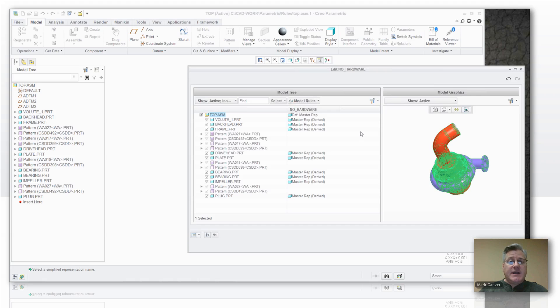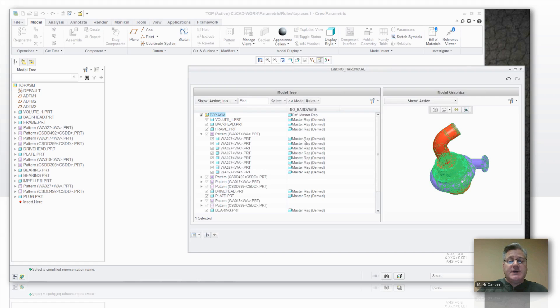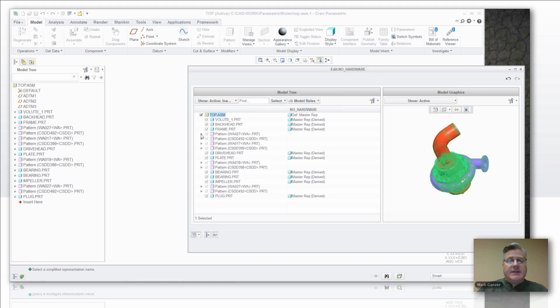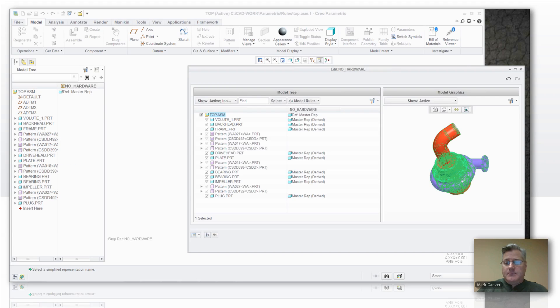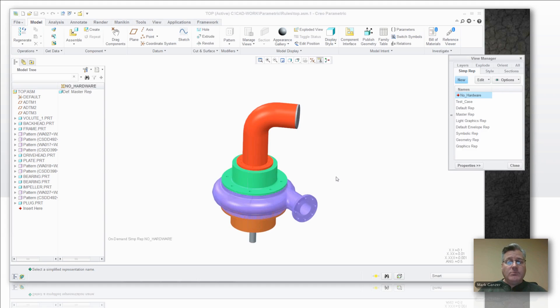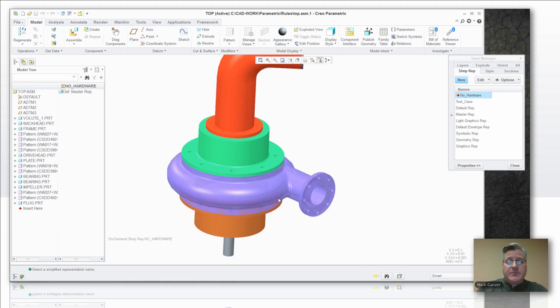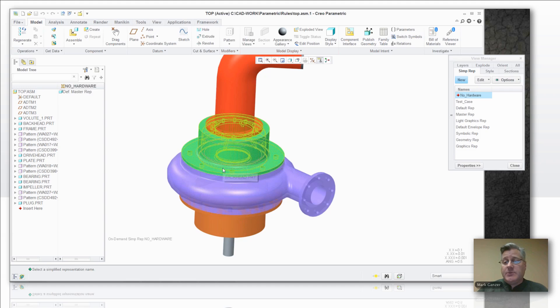Now it kicks me back into the simp rep editor. Now you can see if I expand any of these patterns, it's finding and applying that rule here. So now I've got that no hardware rep where nothing is showing. None of the hardware, none of the washers, none of the bolts.